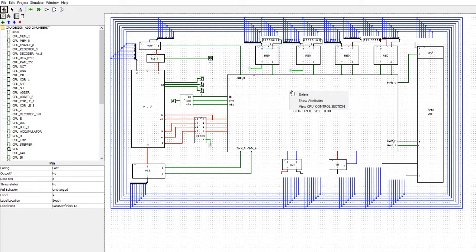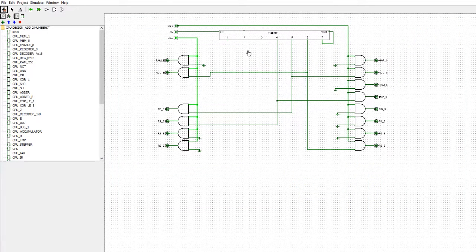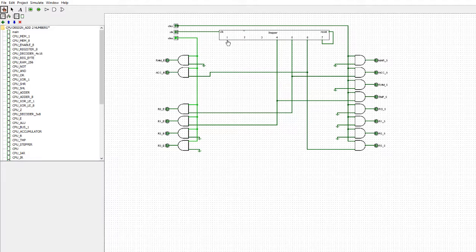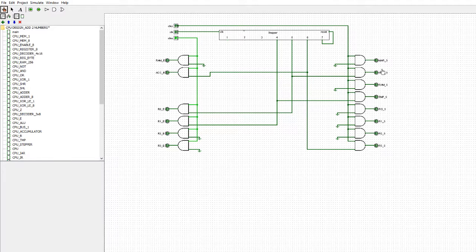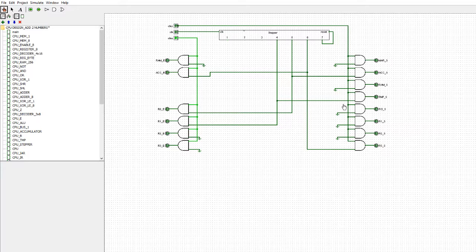Now let's look in the control section. What we see is this thing up here called the stepper. What that does is it counts 1, 2, 3, 4, 5, 6, 7 as the clock pulses pass by. As it counts we can take a connection off from each of these, as we've done here, and each of these are wired up to the sets and the enables. All of the sets are down the right-hand side and all of the enables are down the left-hand side, and they all go through AND gates — ANDed with the connections here, with the clock enable on this side and the clock set on that side.